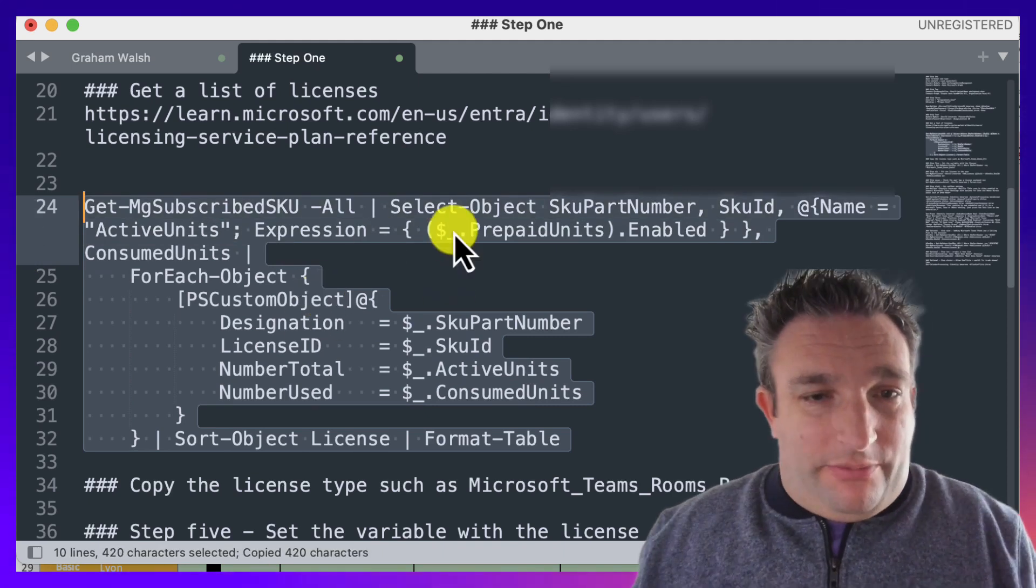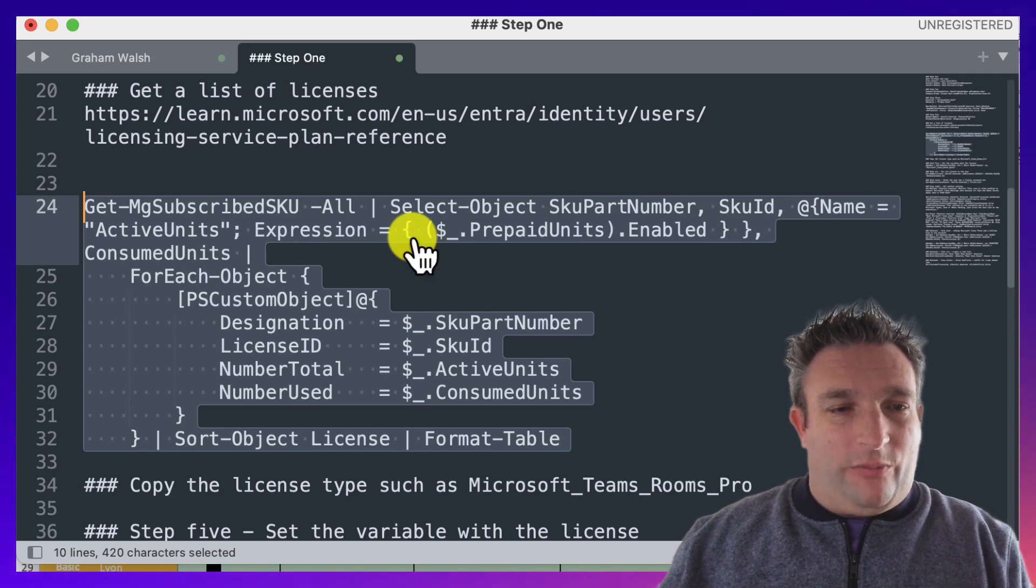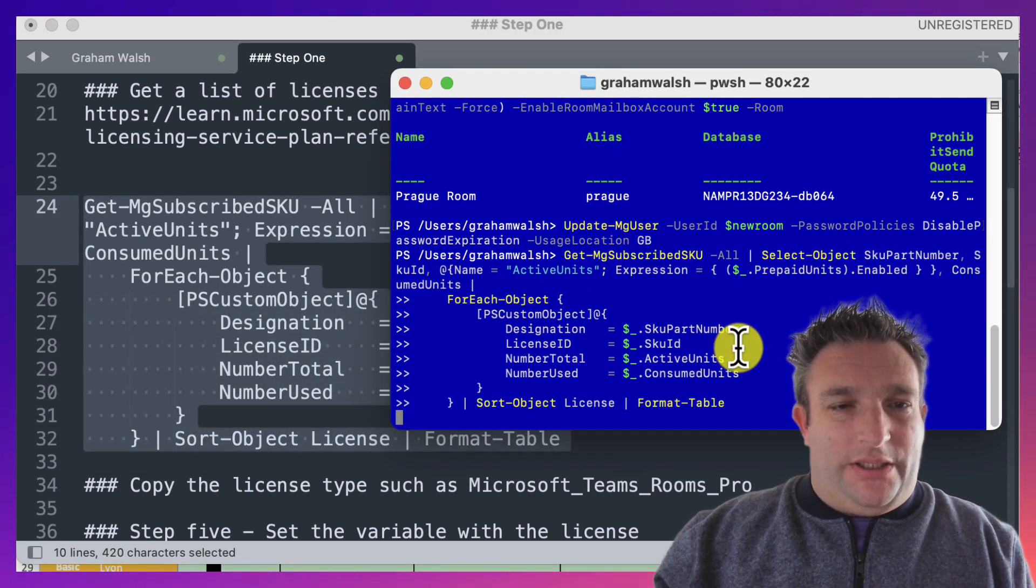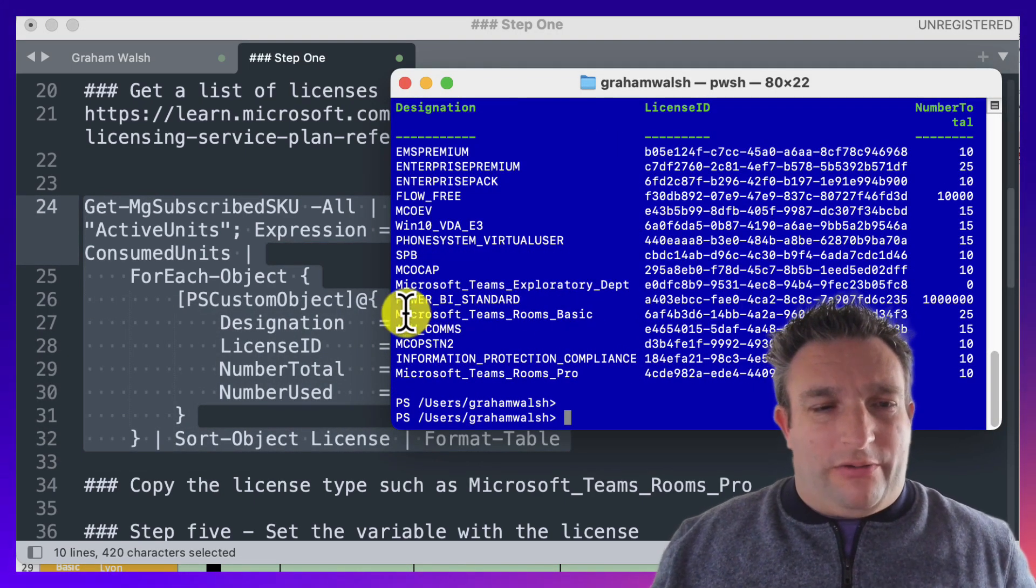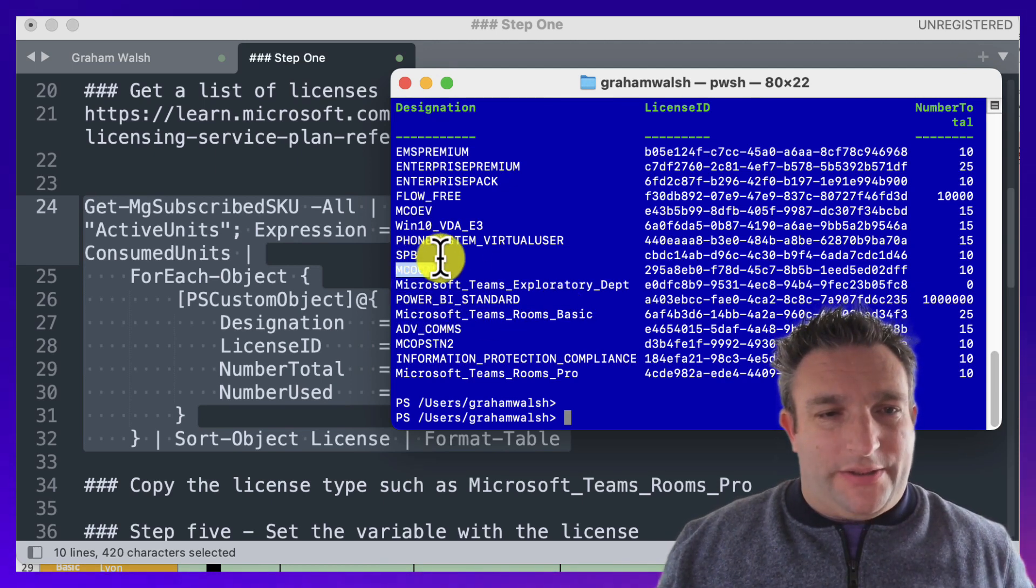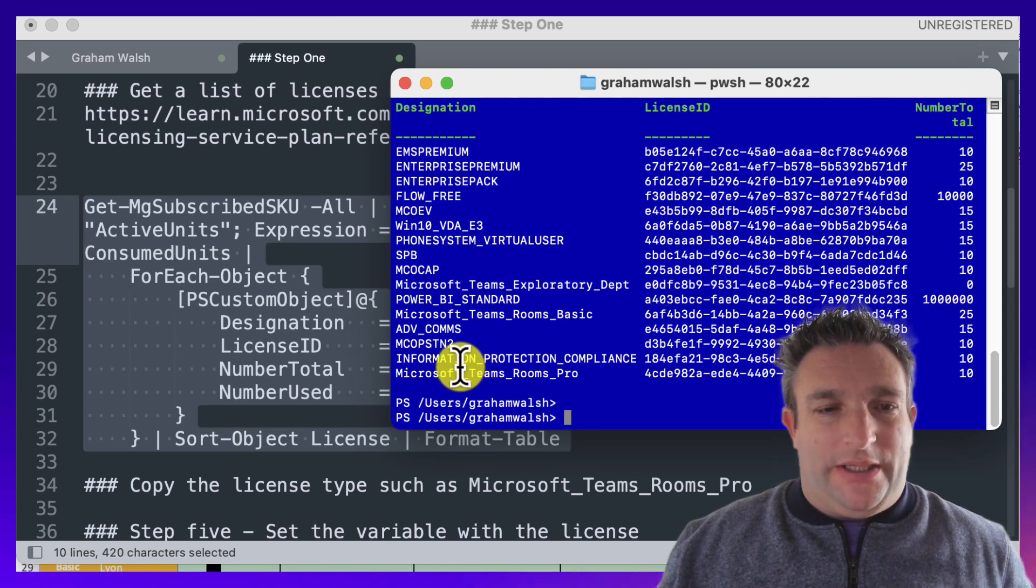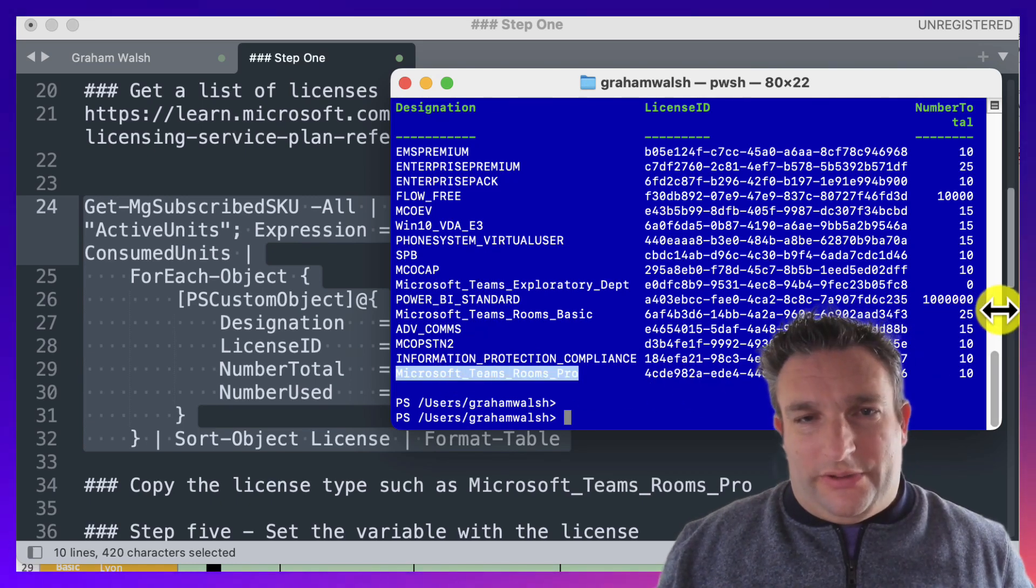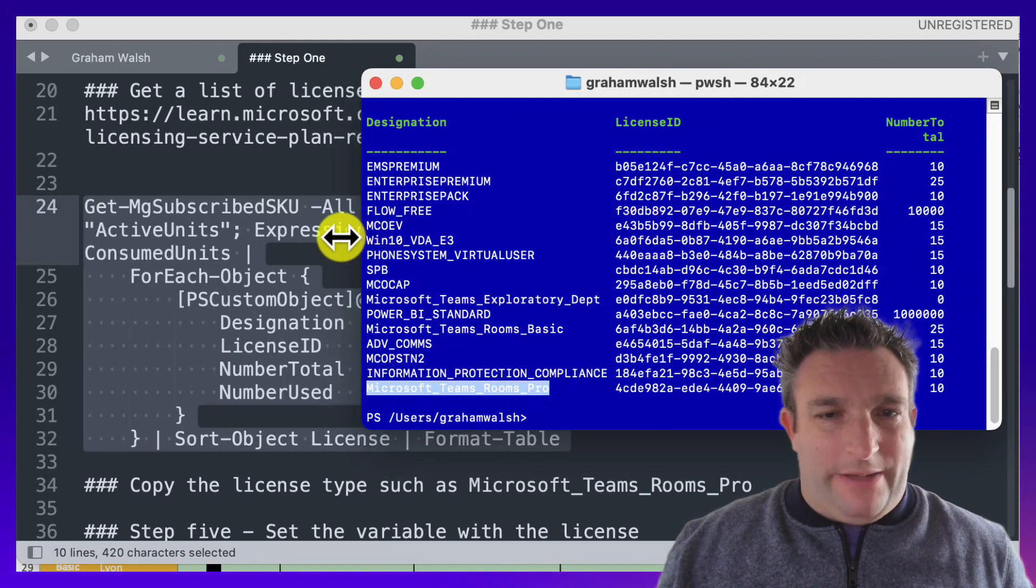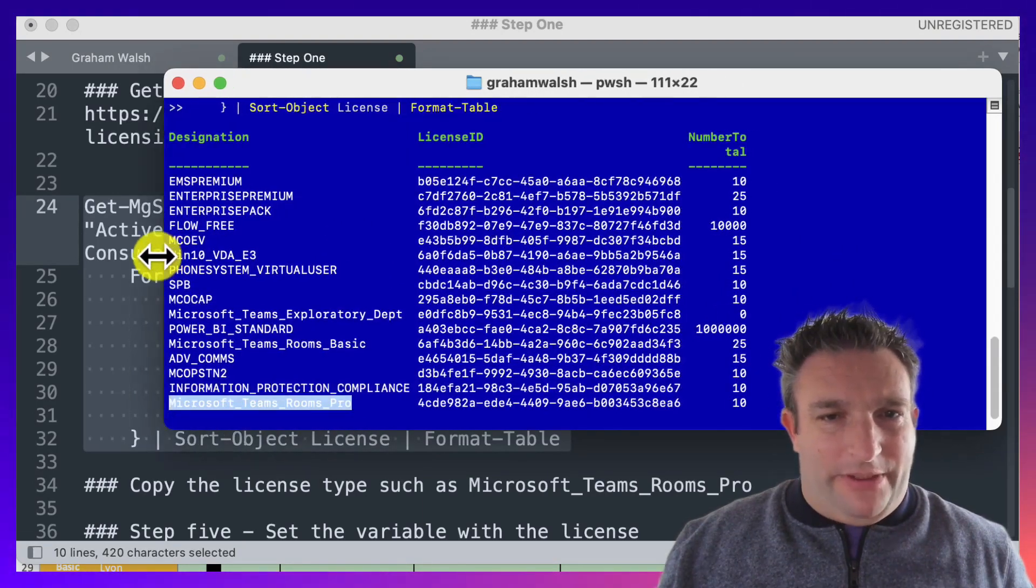Then I can list out the licenses available. I've got my Microsoft Teams Room Basic, my common area license, my phone system, my enterprise voice, and Teams with Pro. Actually, if I expand this a little bit, this table will also show you how many are in total and how many are available.